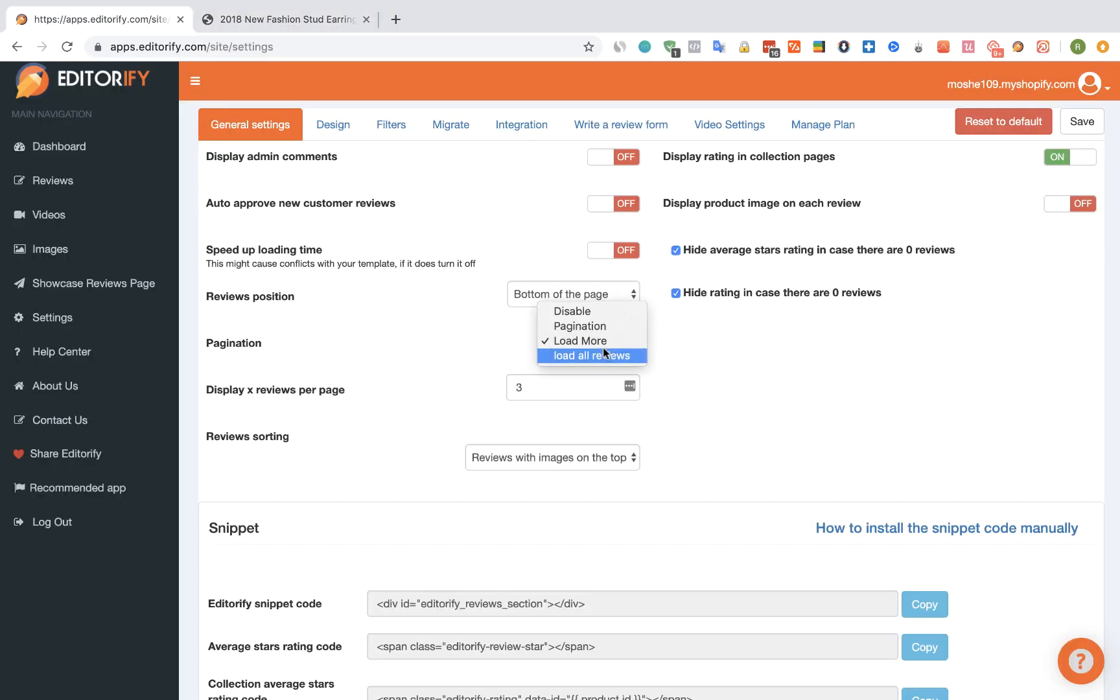And the last option is load all reviews that will show the customer a link to show the rest of the reviews after this amount of reviews.